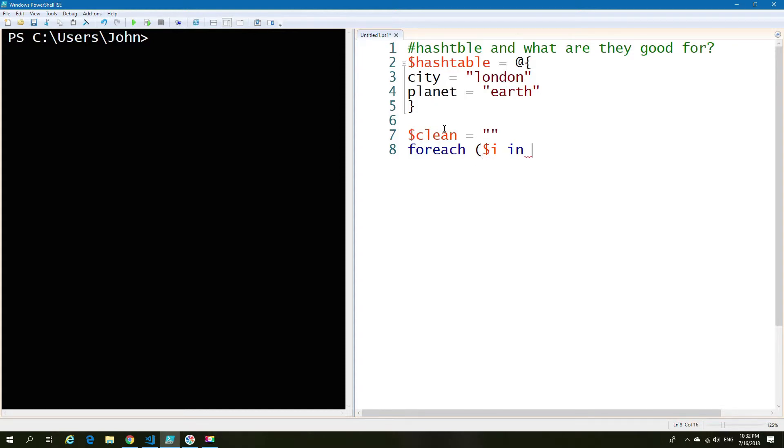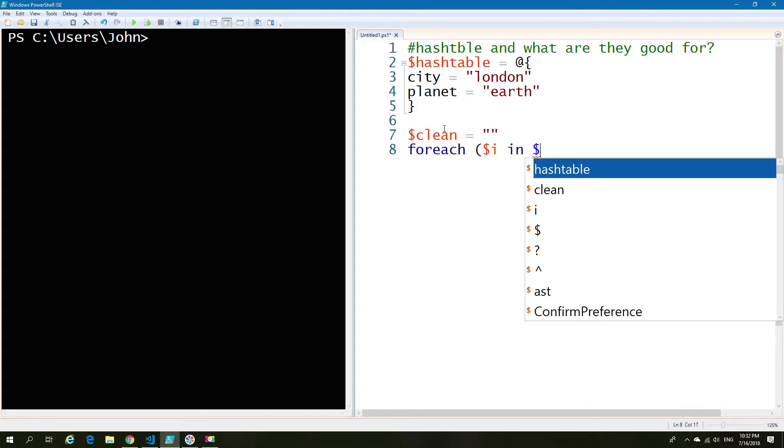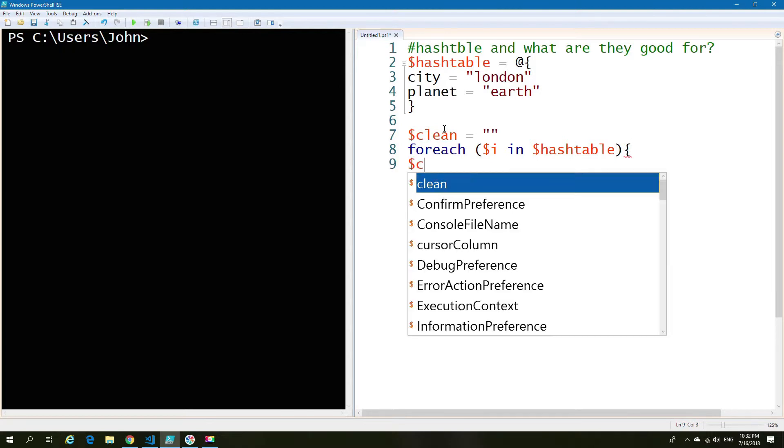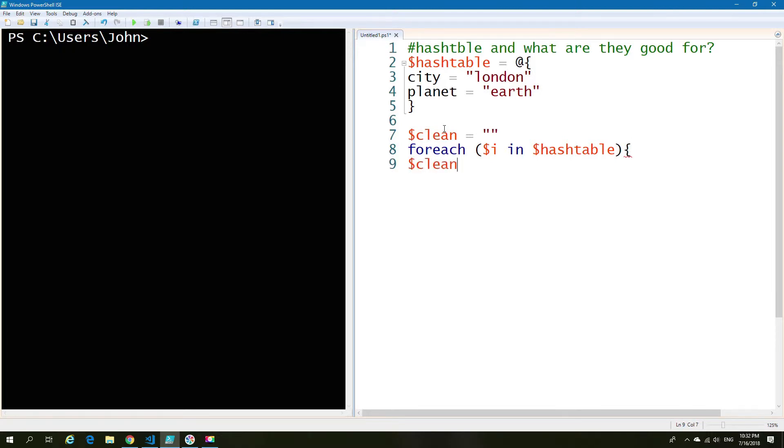Seems simple enough. Just get all the values from the hash table, print them into our clean variable, which you can see I've put up there with an empty value. So it's good when you have loops to make sure that you empty out the values just in case.